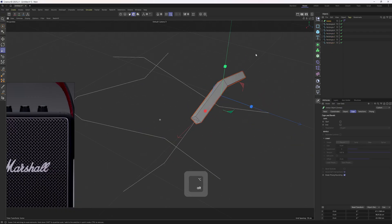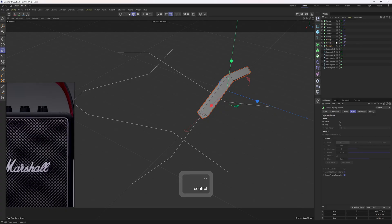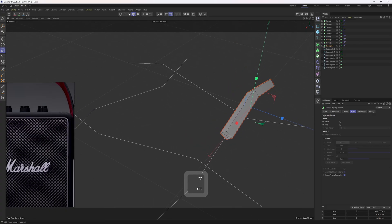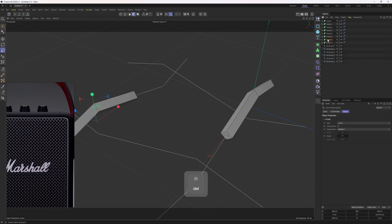So why don't we duplicate that sweep seven times? I should have done that with the first spline I added in, but it's not too late. One, two, three, four, five, six, seven, eight — we don't need that one. Now I'm going to replace those splines.